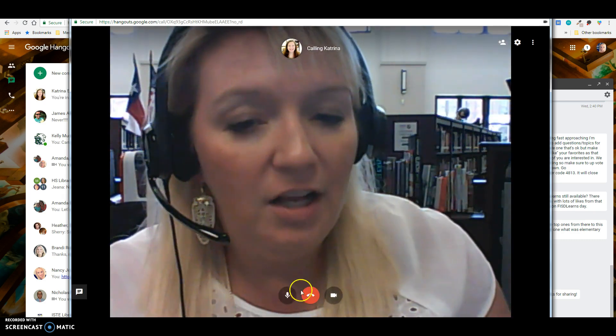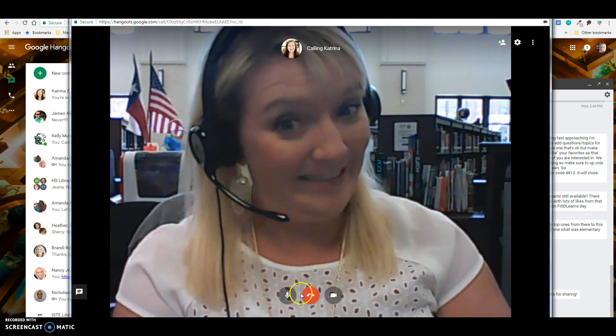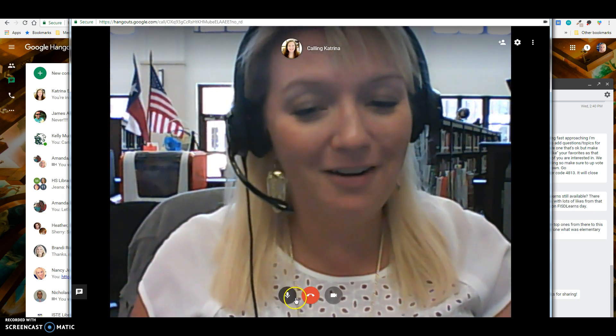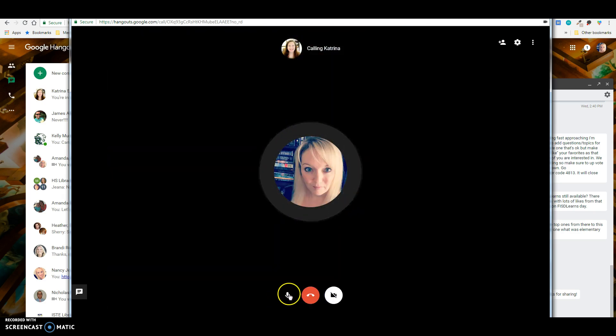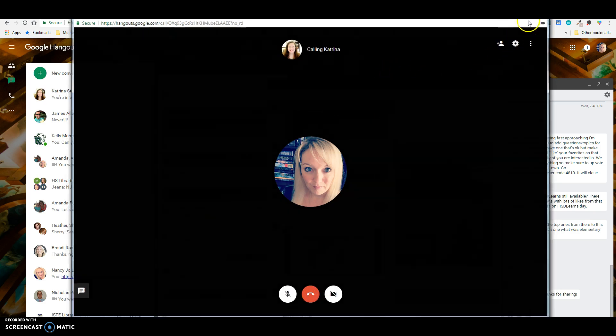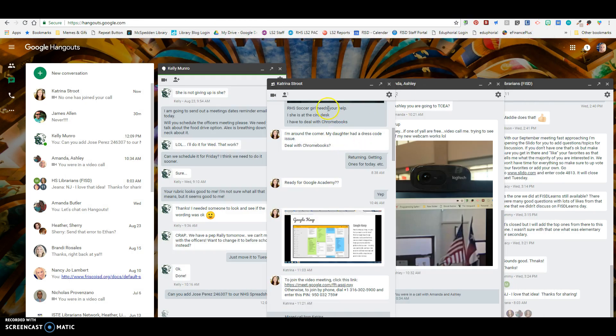So when you're on it, you can turn off your video and then it's just an audio call. All right, we're going to hang that up now.